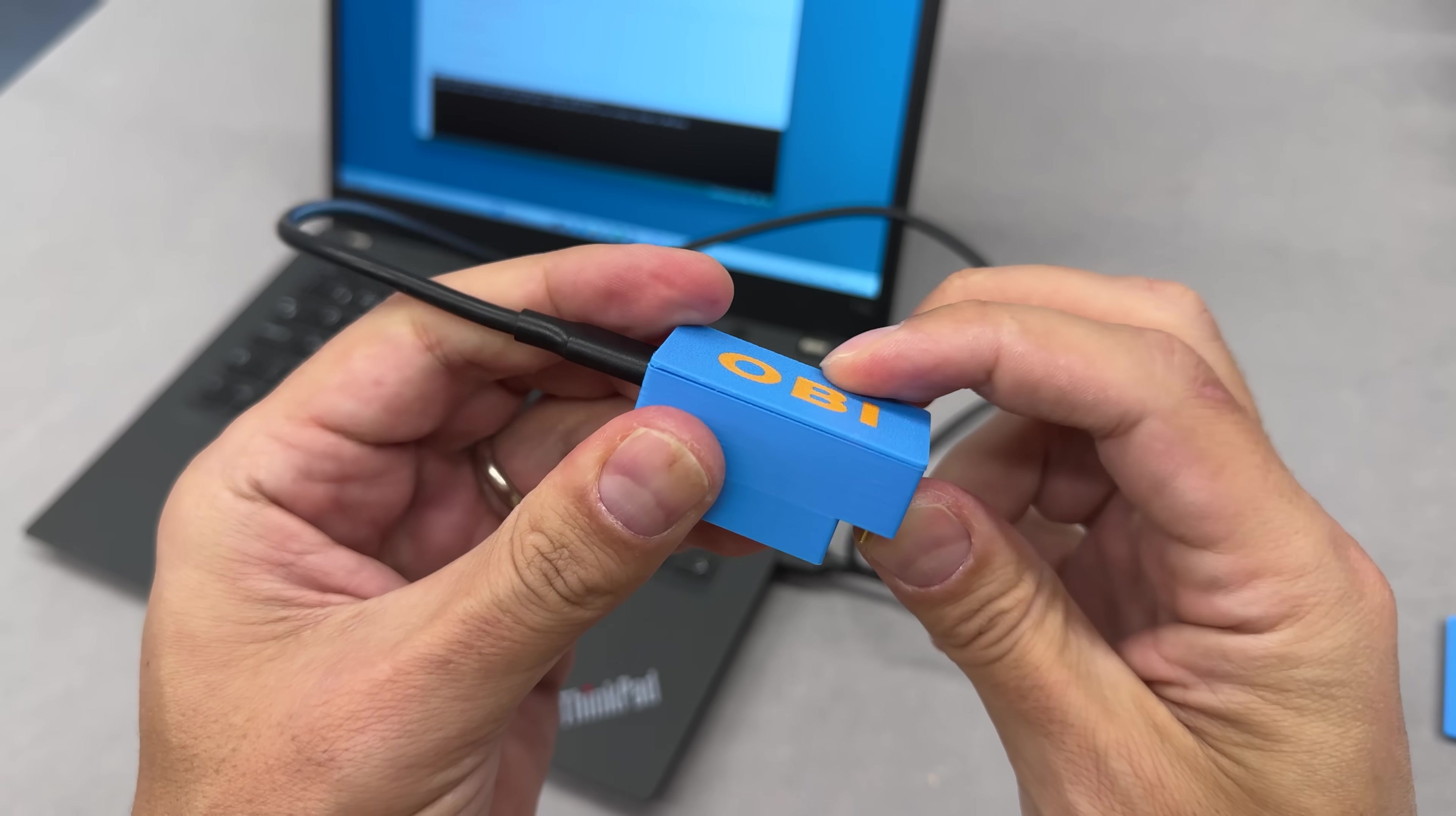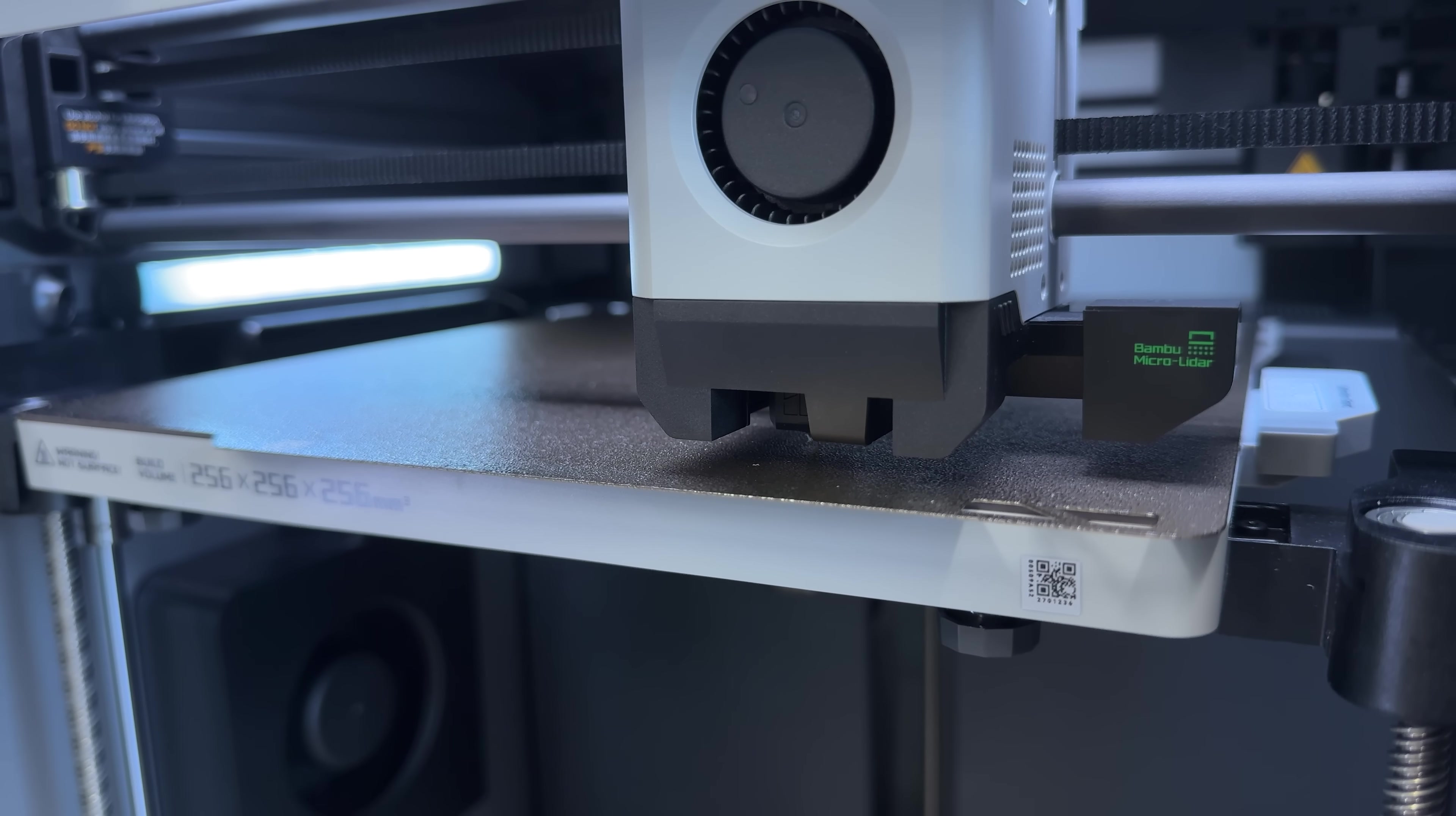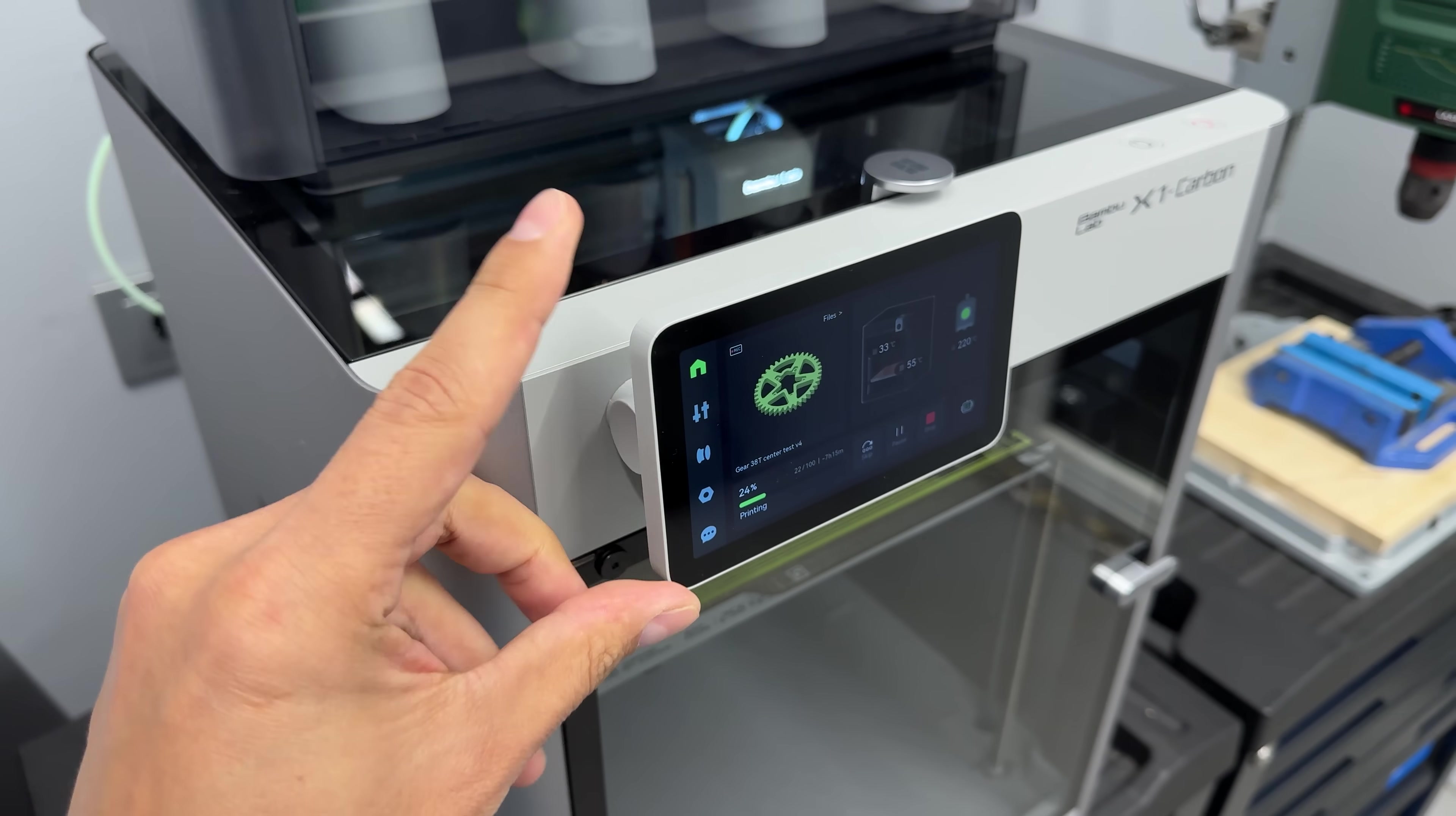3D printing has been a core part of nearly every project I've made, and the BambuLab X1 Carbon has taken that to a whole new level. And while it shares the nice features you'd expect from a solid entry-level printer, like auto bed leveling, live camera monitoring, and a slick touch screen, it also steps into pro territory.